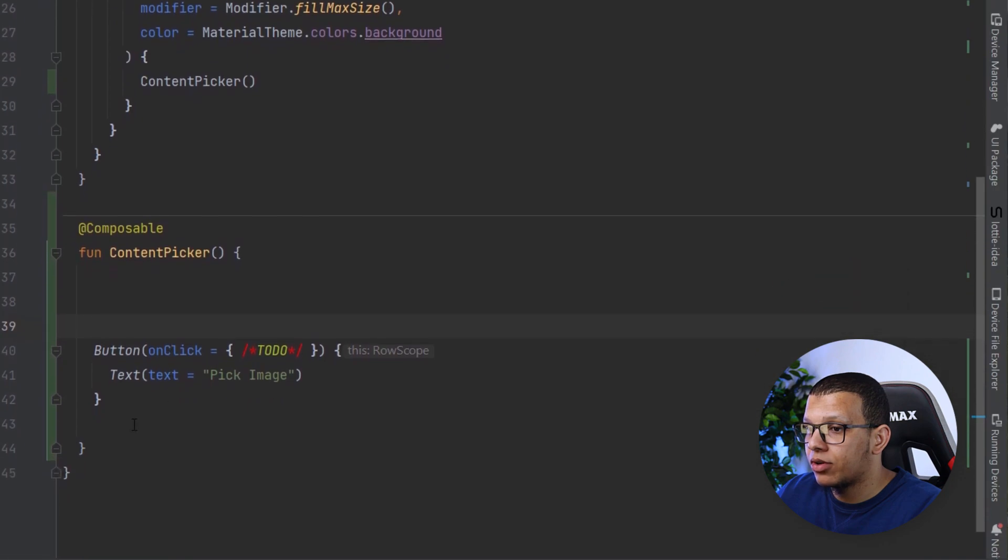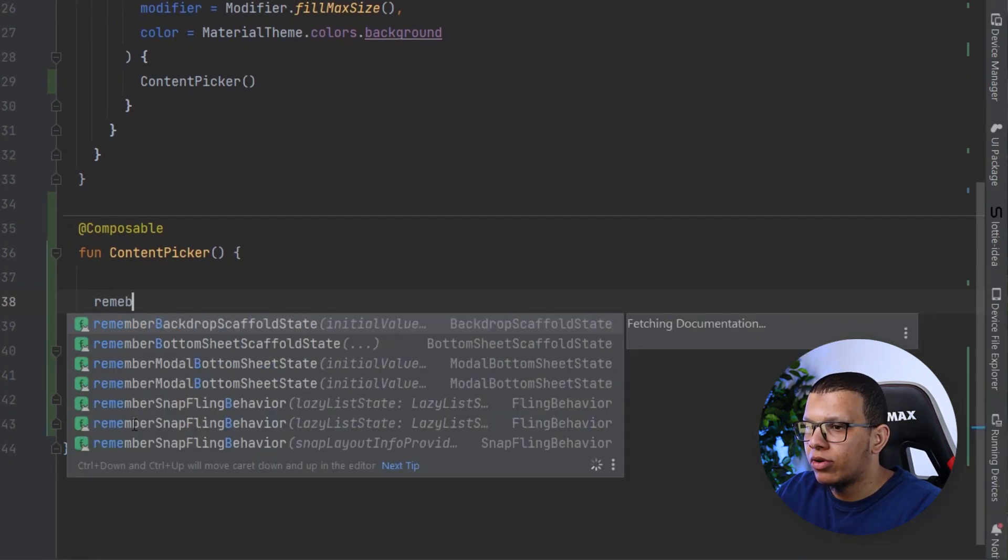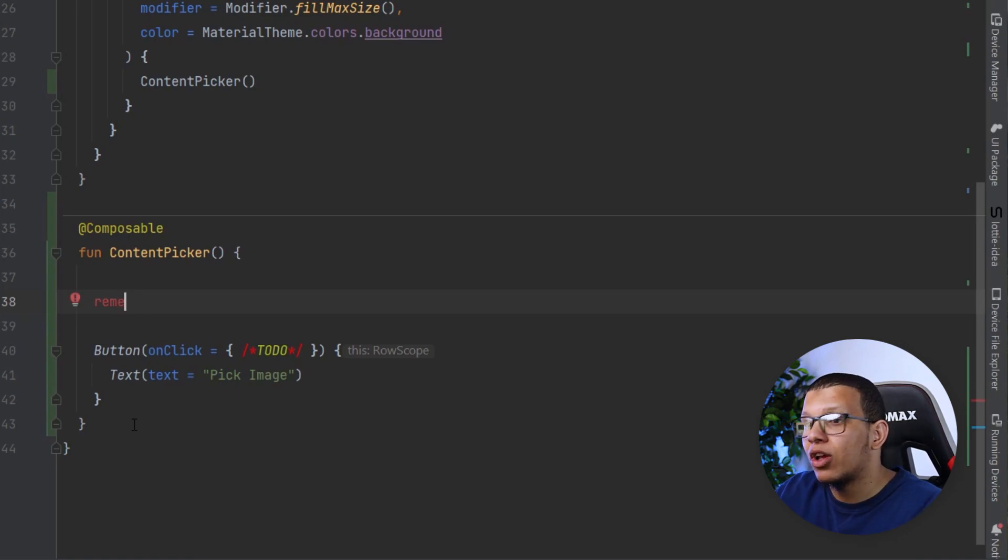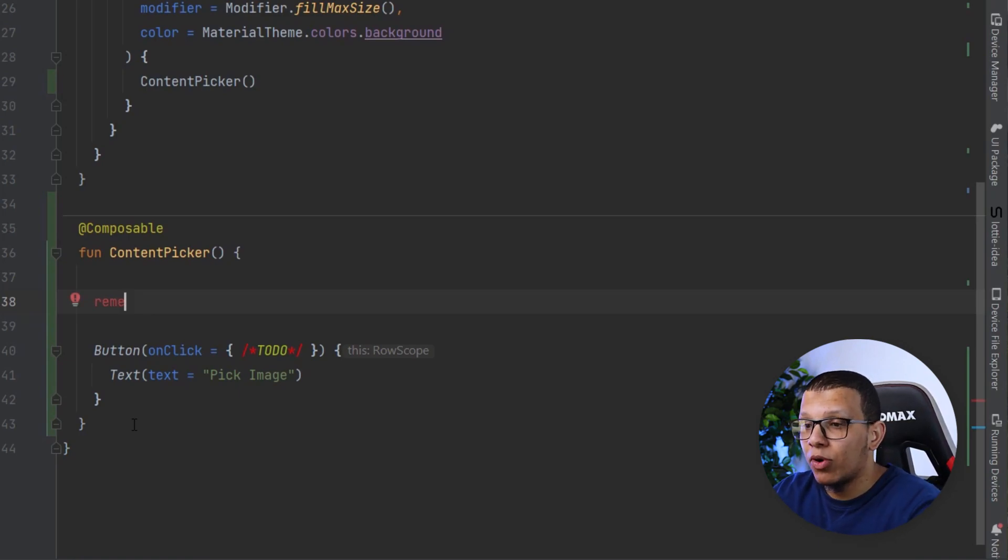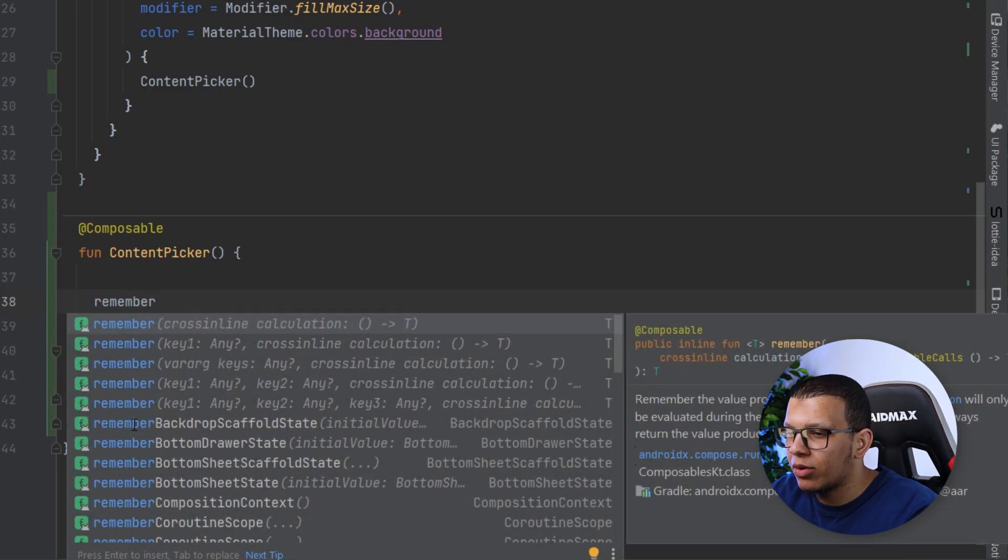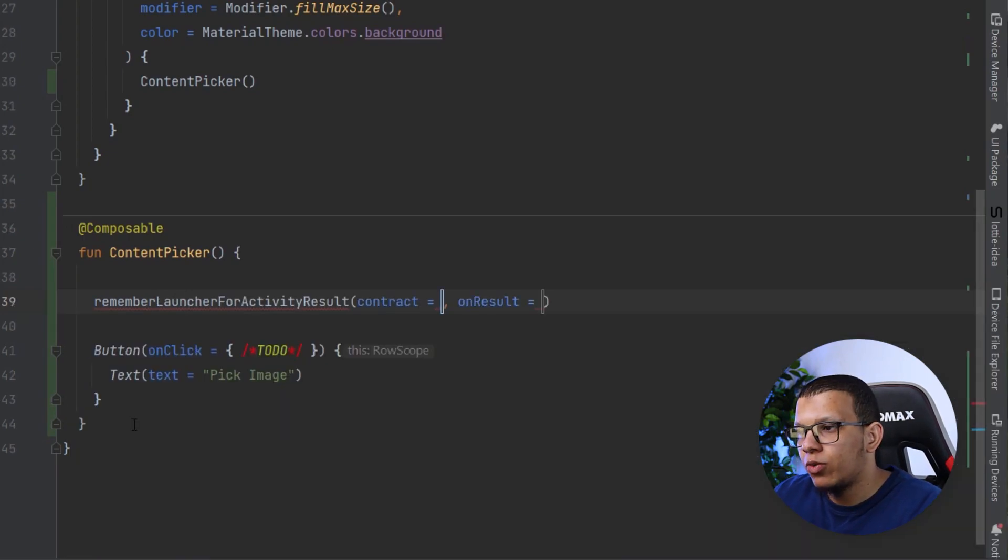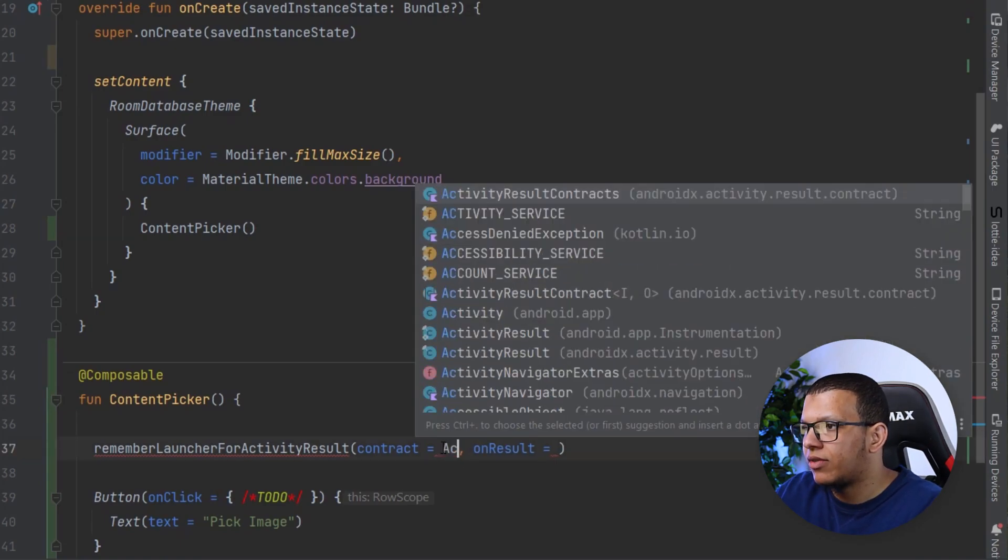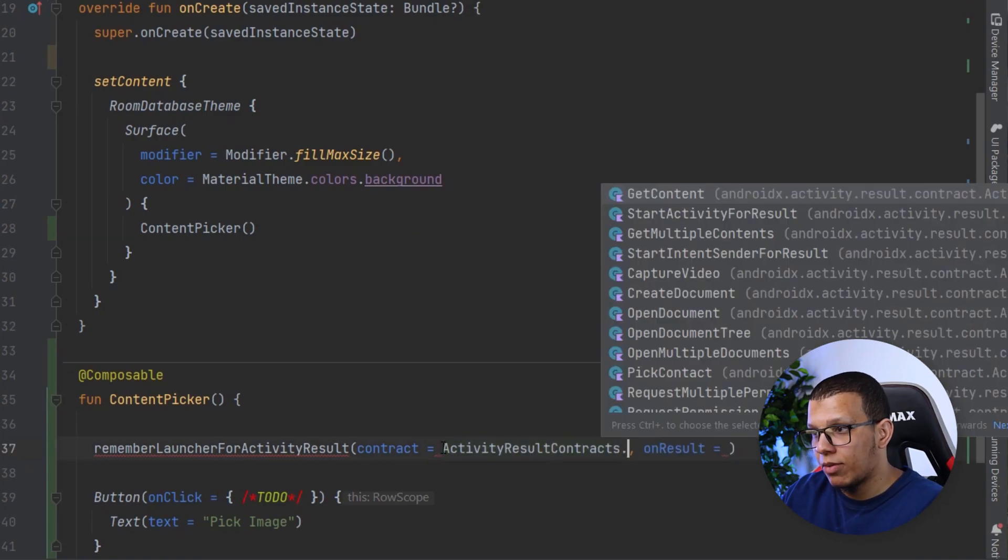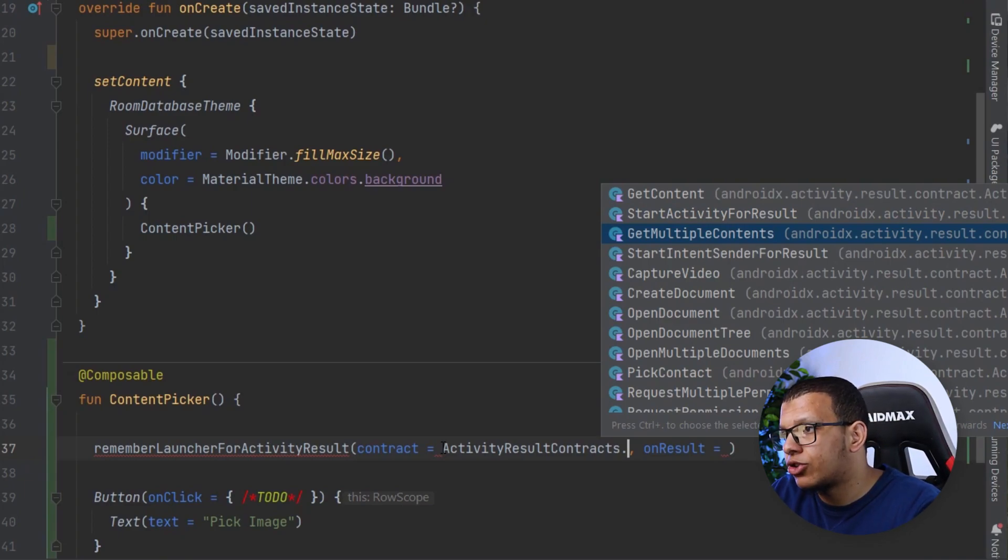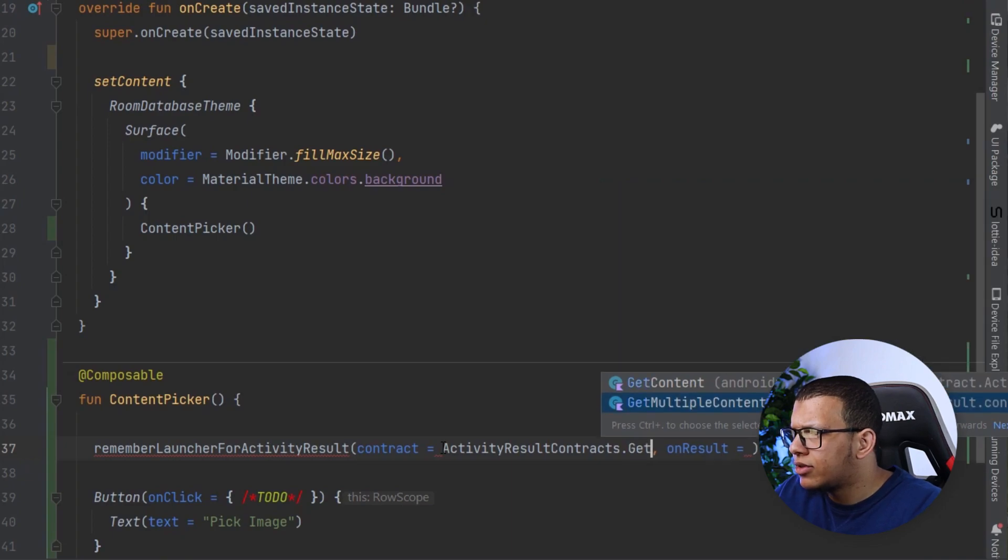Now previous way registering this here, we will just register it here at the level of this composable function. We will do it with normal remember stuff. So here we are going to remember something. What you are going to remember is a launcher for activities. Here we pass the contract, which is the activity result contract, and you can pass everything here or your own custom contract.